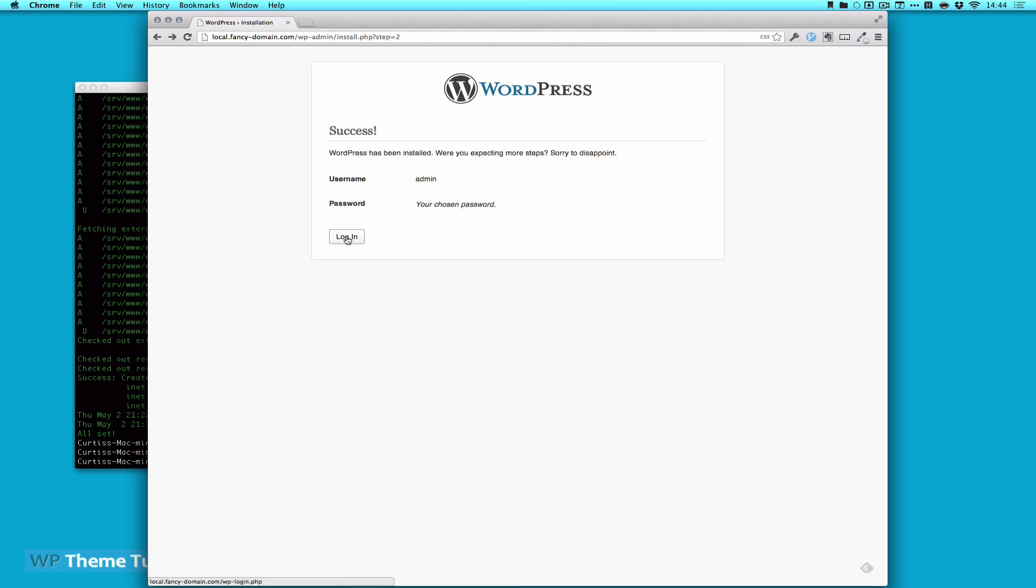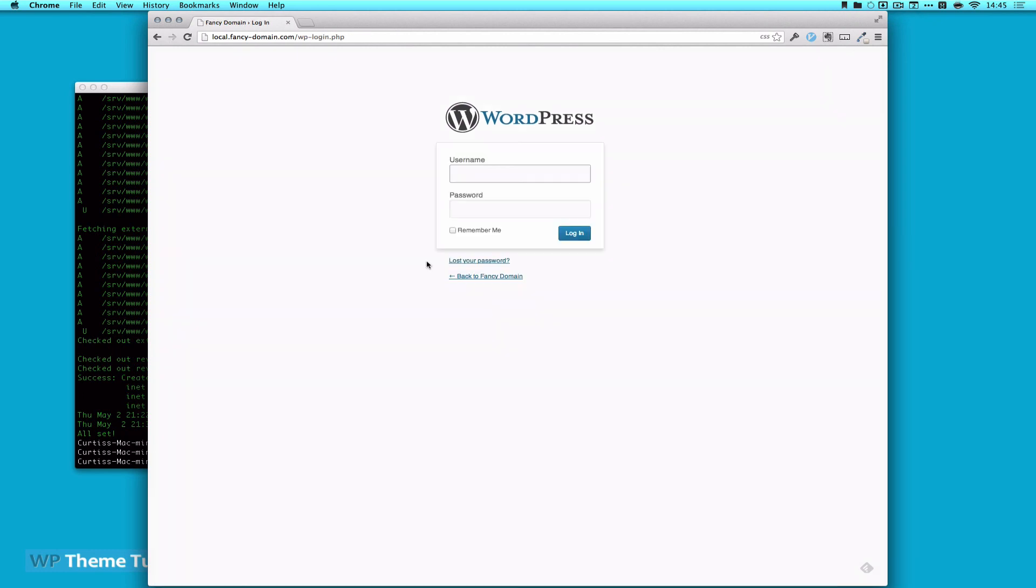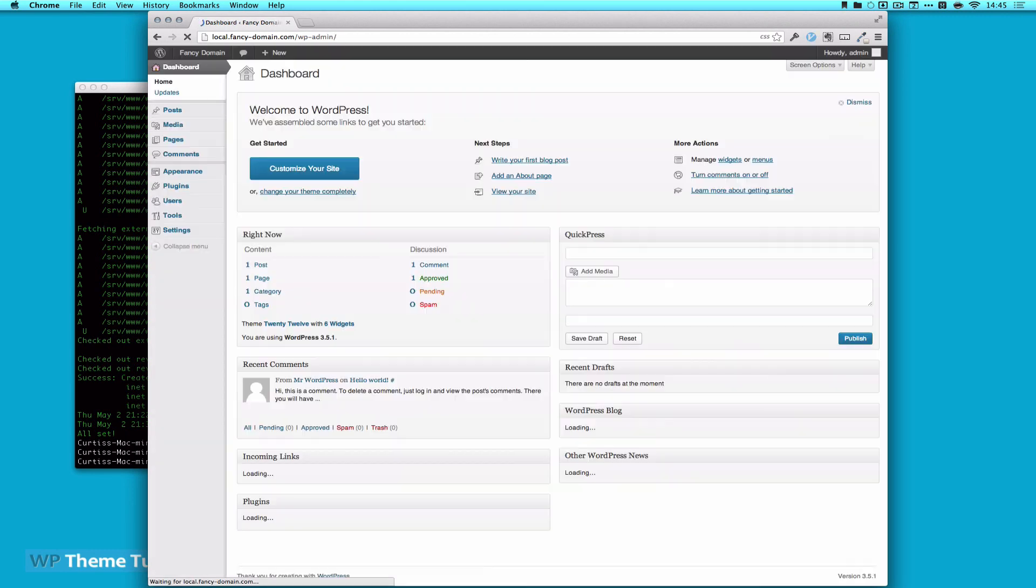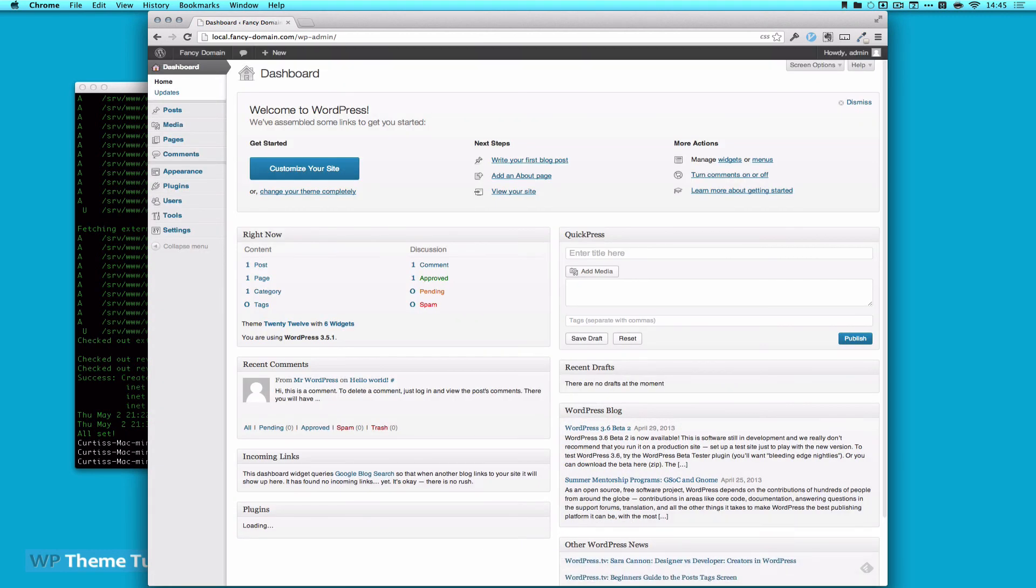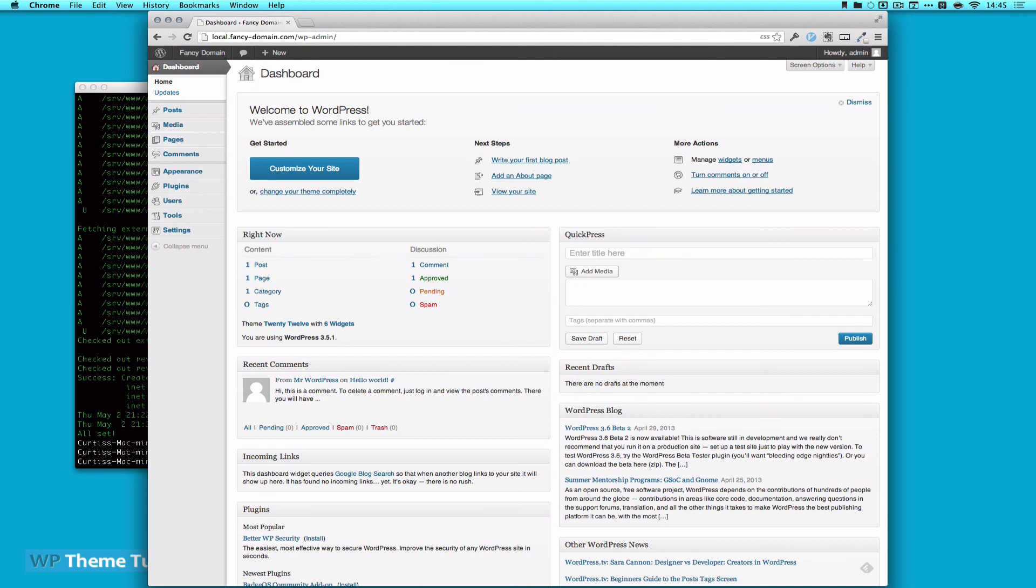And now we have our standard login page. So we can click login. And remember the password we set up was admin admin. There we go. We've now set up a custom domain with NGINX and a custom WordPress install for our client. Thanks for watching.